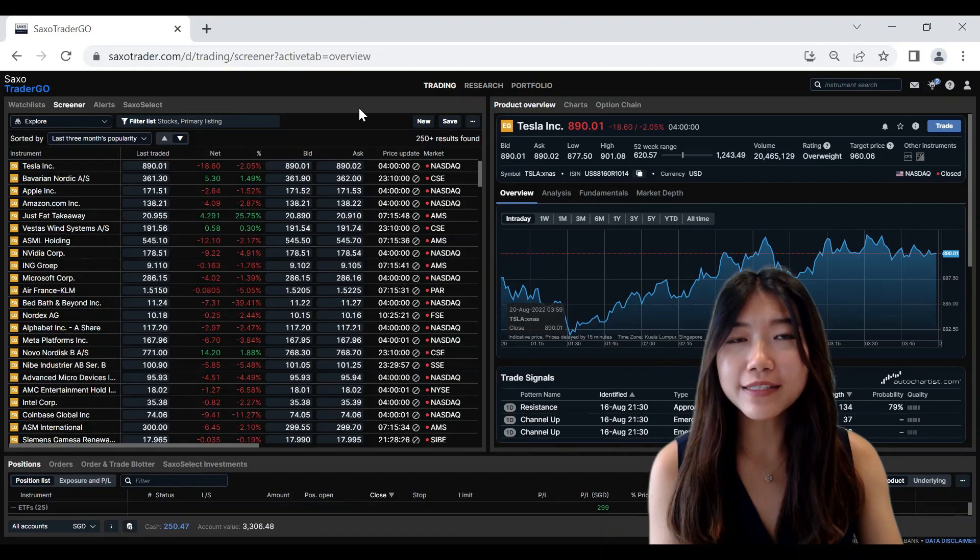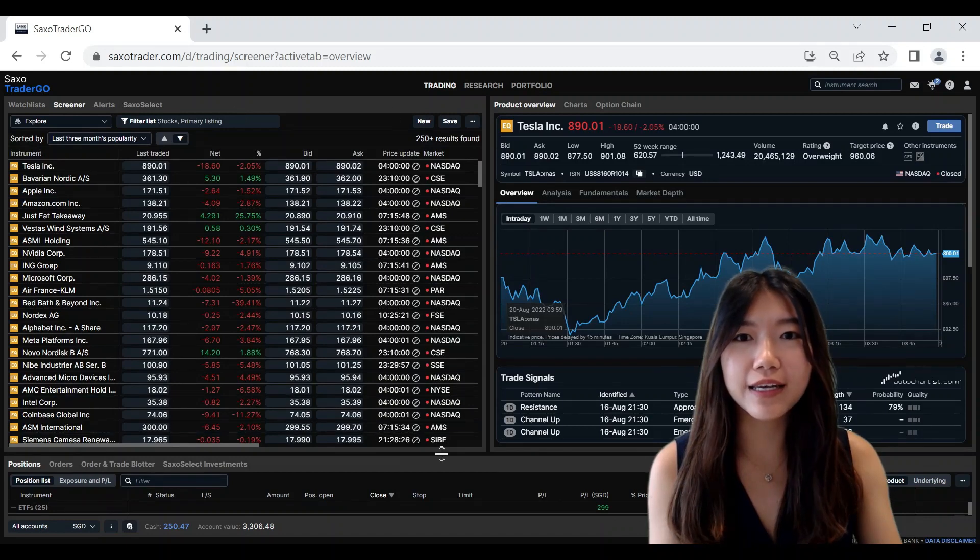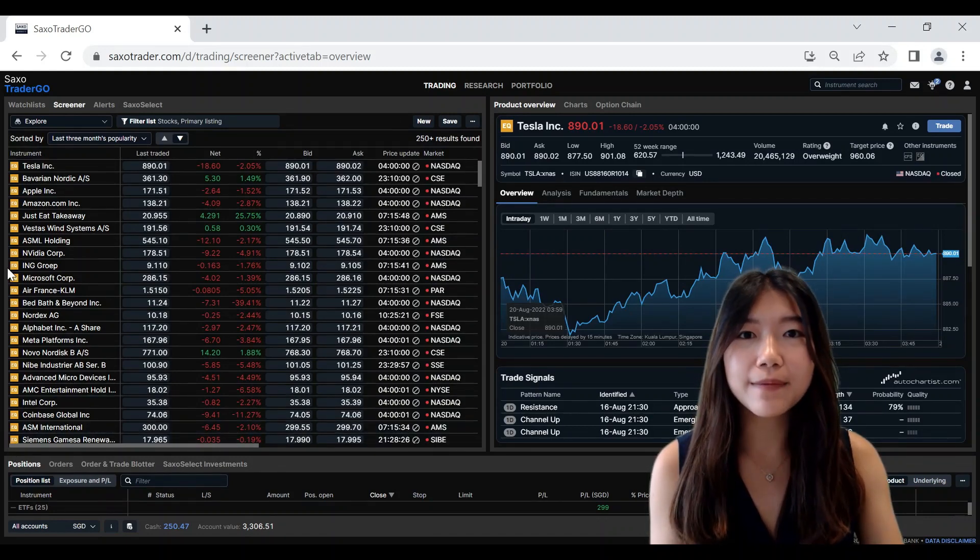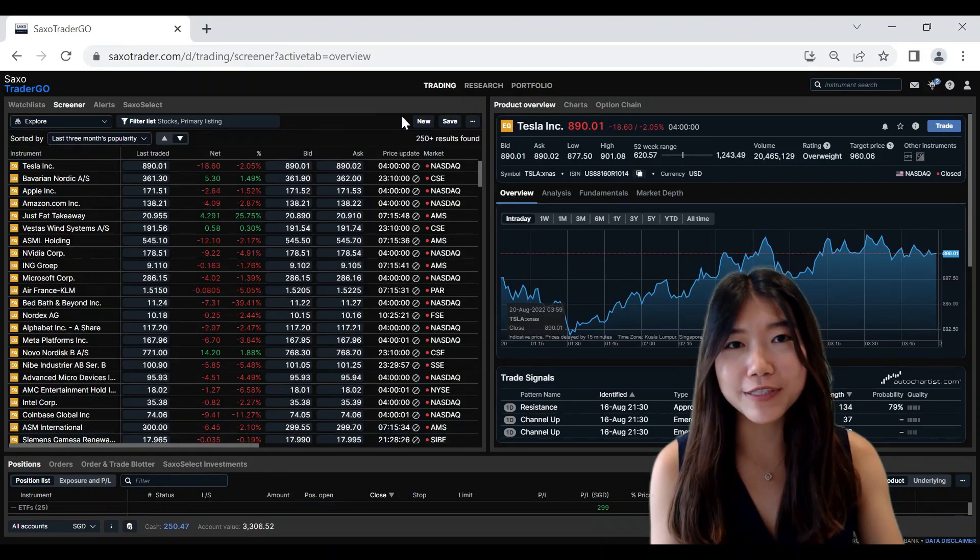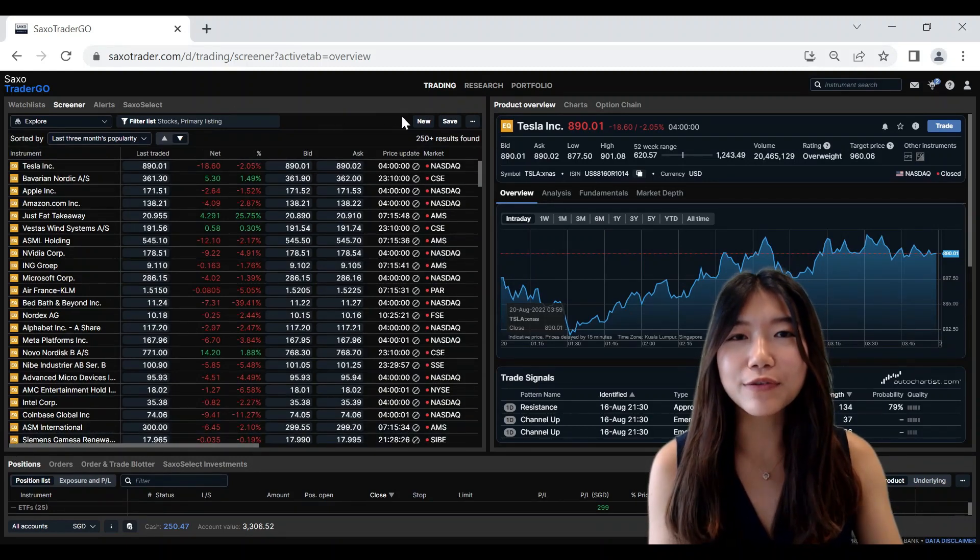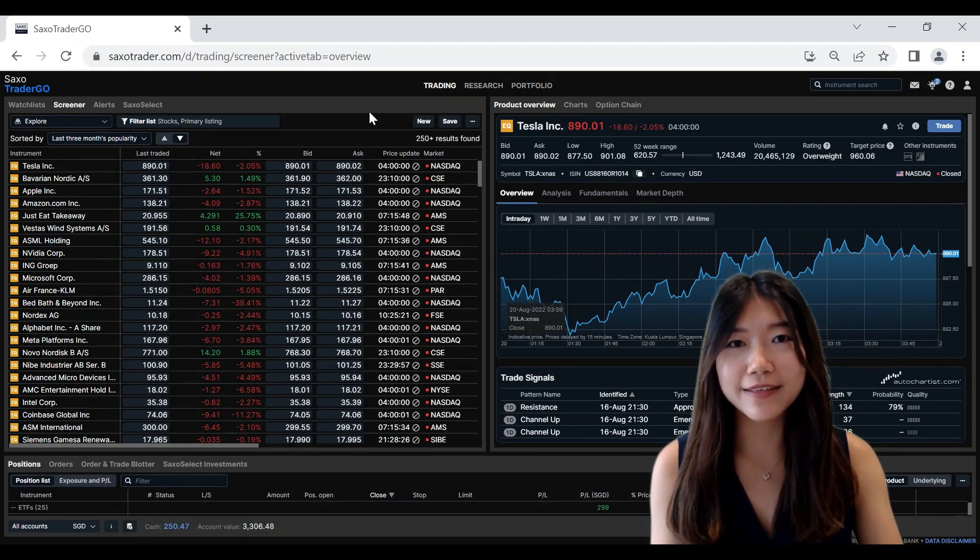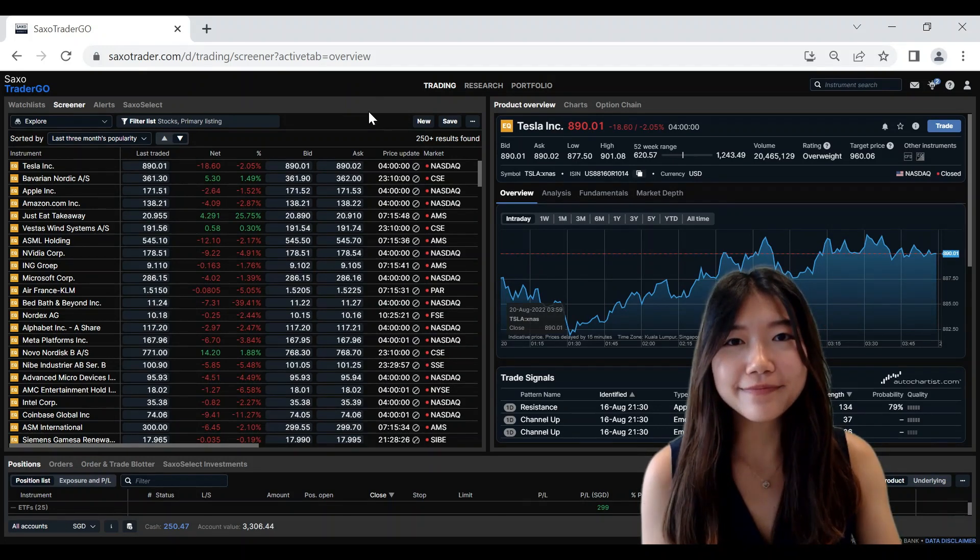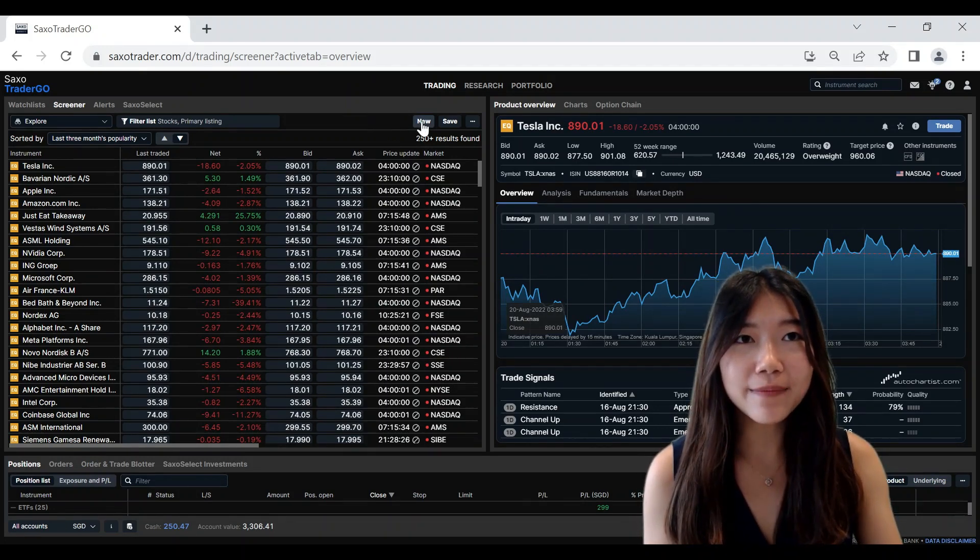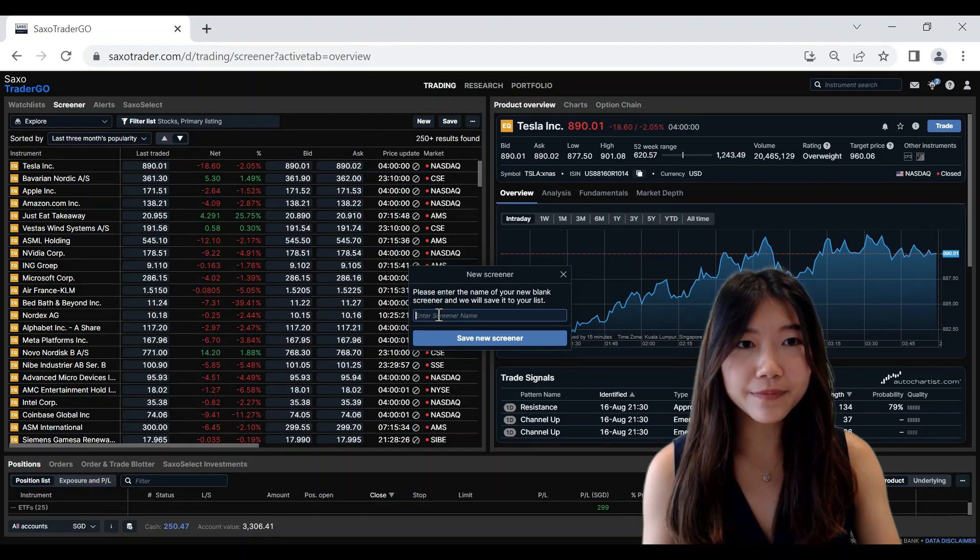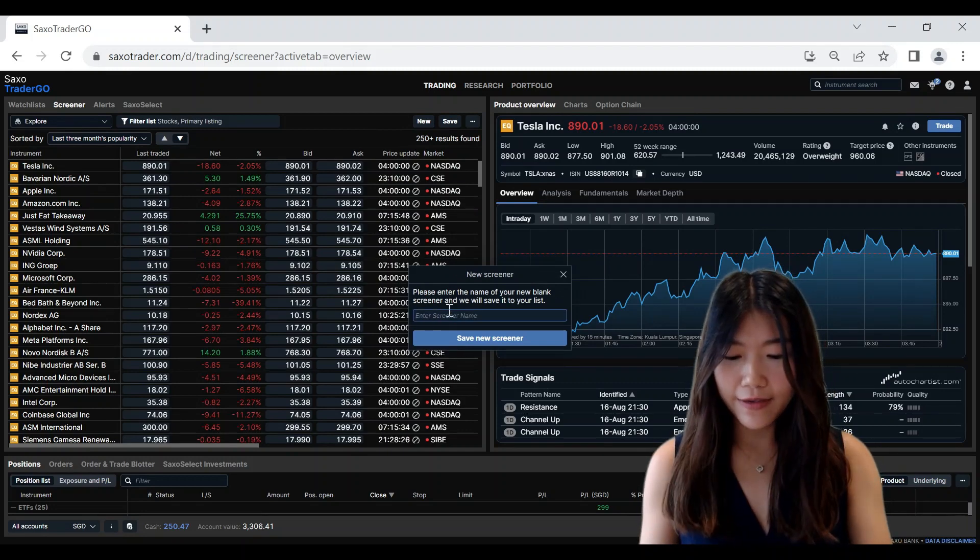So what this tool does is that it can help you to filter down the instruments based on what you're more interested in and also the criteria that you might have in mind. You can start by creating a new screener here and giving it a name.